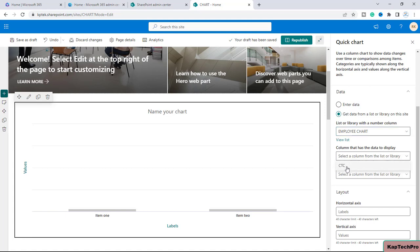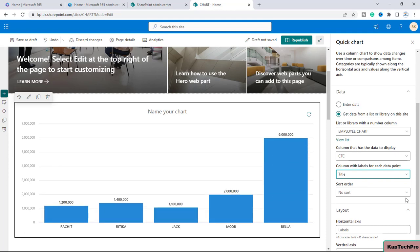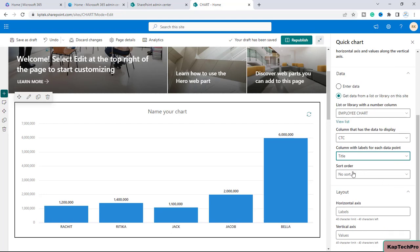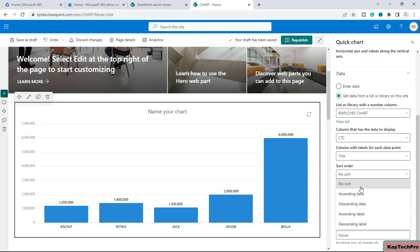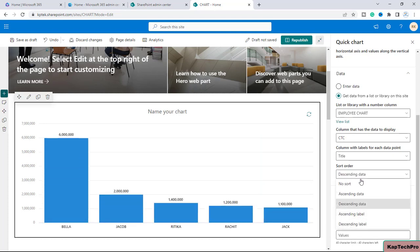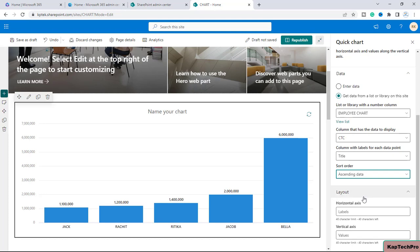Selecting the Employee Chart list, I now get the option to choose the column that has the data to display — I'll select the CTC column. The second option is the column with labels for each data point — I'll select 'Title' since Employee Name is my title column. For sort order, I'll keep it set to Ascending data.